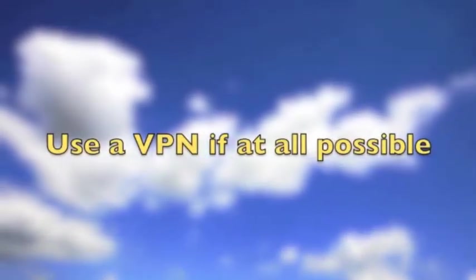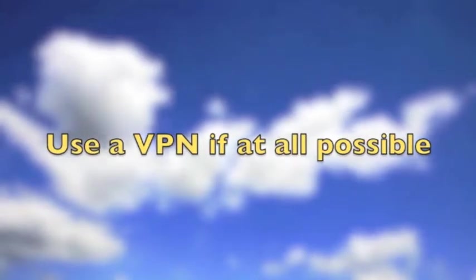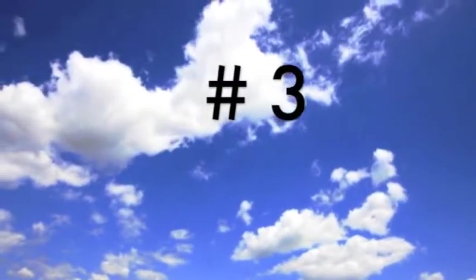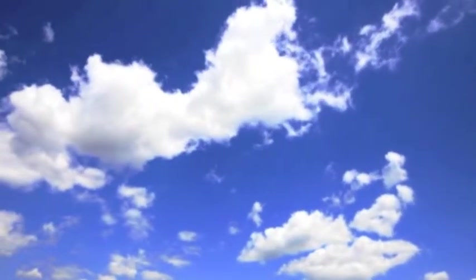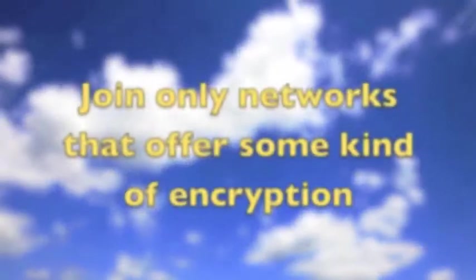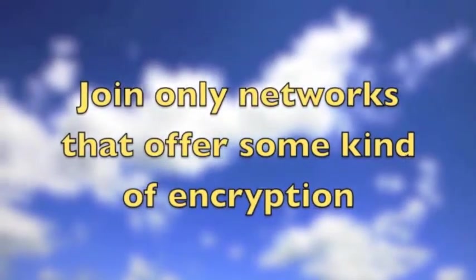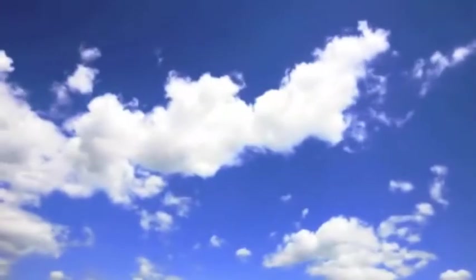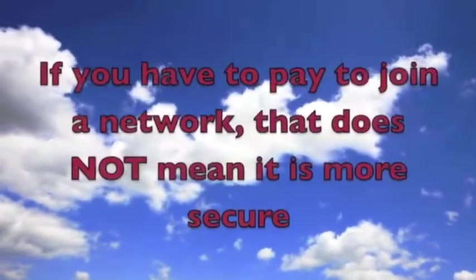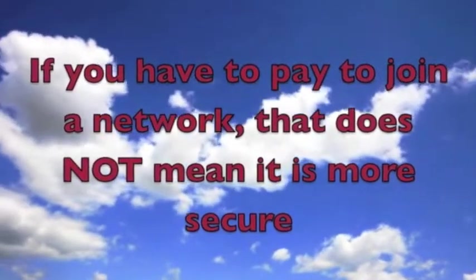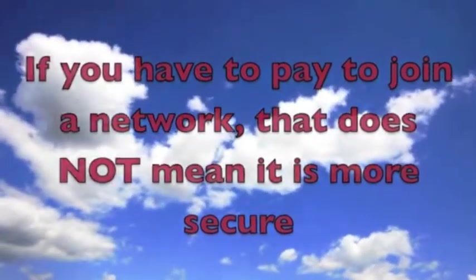Two: use a VPN if at all possible. Three: join only networks that offer some kind of encryption. Note: if you have to pay to join a network, that does not mean it's more secure.